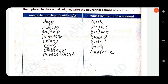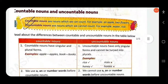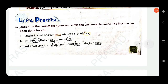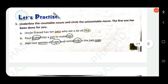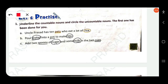Next: underline the countable nouns and circle the uncountable nouns. The first has been done for you. Uncle Prasad has 10 pets who eat a lot of rice — 'pets' is countable and 'rice' is uncountable.